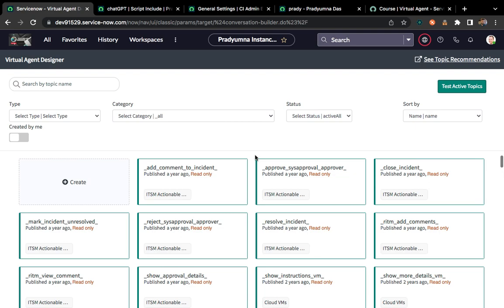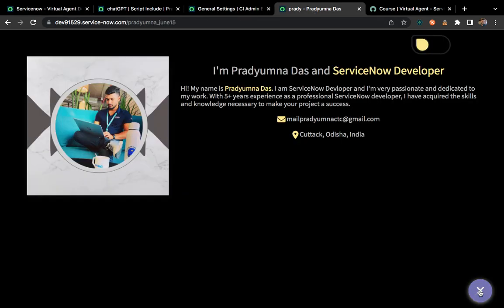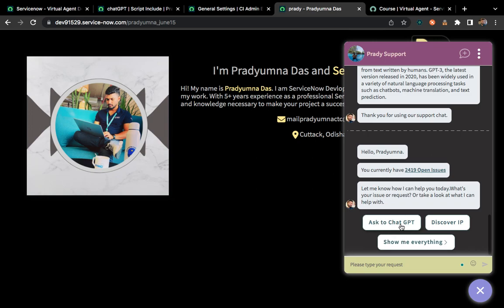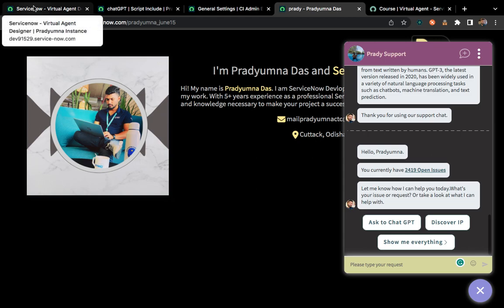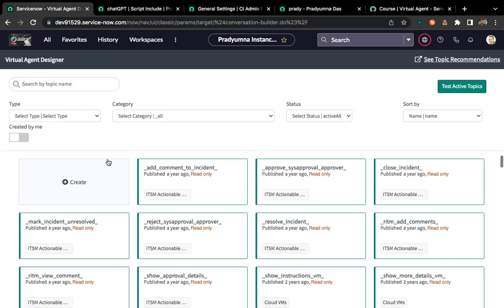Once we set up the integration, we'll call that integration by using our own topics. So let's get started. Let me show you what I have done earlier — you can see an 'Ask ChatGPT' button I have created here. This is one topic — if you click on it, it will ask you to give input, and based on that input it will trigger an integration with ChatGPT and collect the information from ChatGPT.